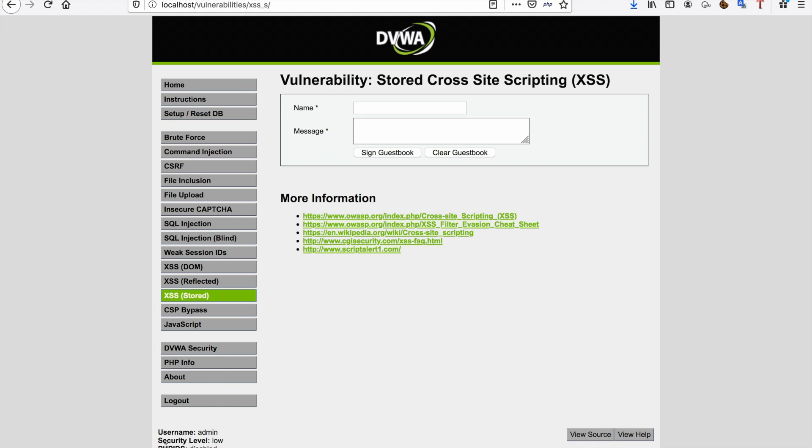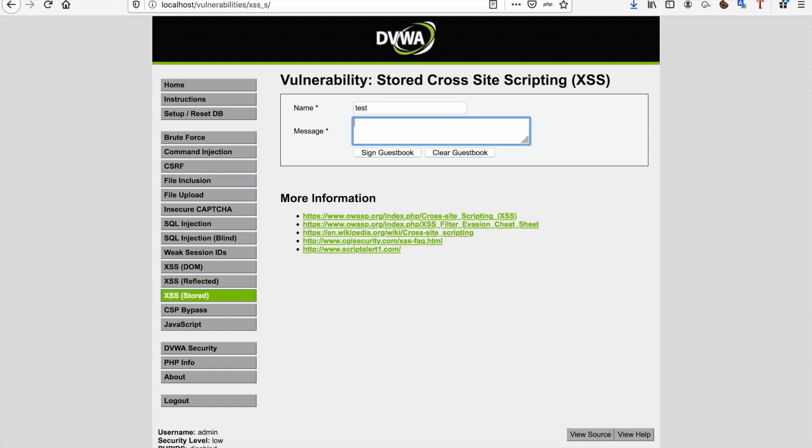First of all, as you can see, my security level has been set to low, so you all probably saw this one before. I'm just going to enter a name, I'm also going to enter a message, and in my message I'm going to enter some JavaScript. This is just simple JavaScript to pop up a confirm box. One tip I can give you guys already: always use confirm, don't use alert when you test this kind of stuff.